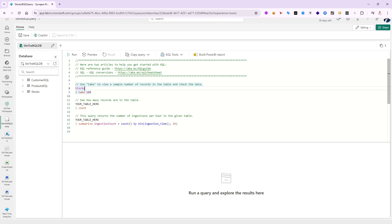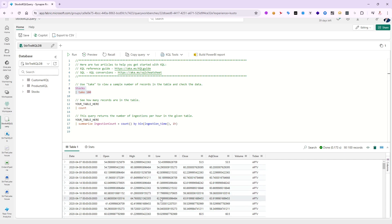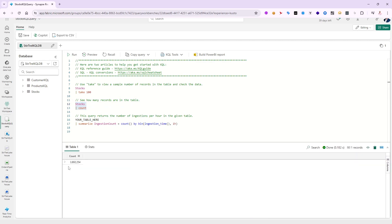There's code completion to help you out. For example, I'll type 'stocks', then a pipe, then 'take 100' to get the first 100 records. Highlight those two lines and click Run — notice the incredible speed: 0.173 seconds to return 100 records. Now let me run a count query on the stocks table — highlight and run — and you can see 3.8 million records. I just want you to appreciate the speed of querying with KQL.